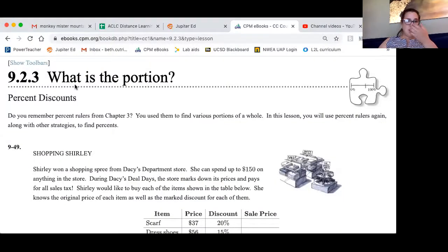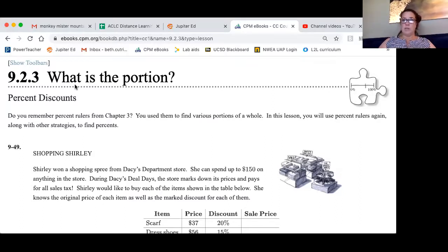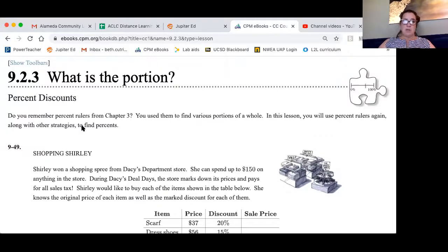Do you remember percent rulers in Chapter 3? Of course. You use them to find various portions of a whole. In this lesson, you're going to use percent rulers again, along with other strategies.